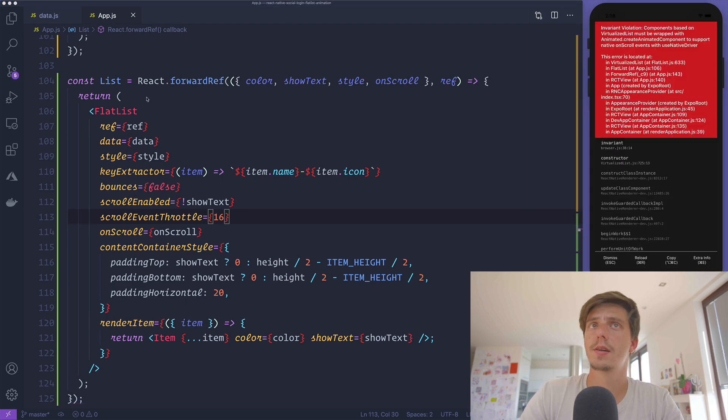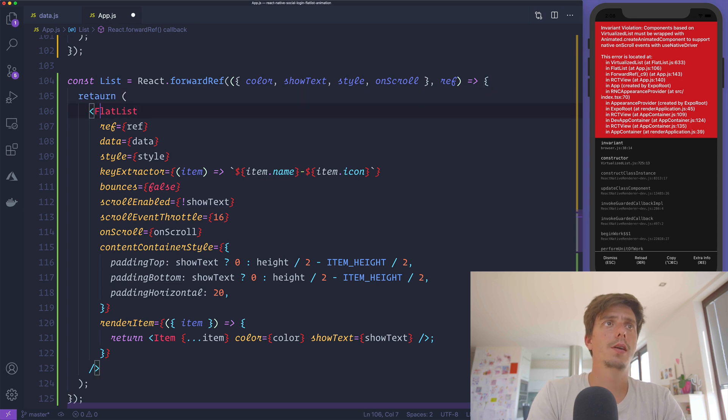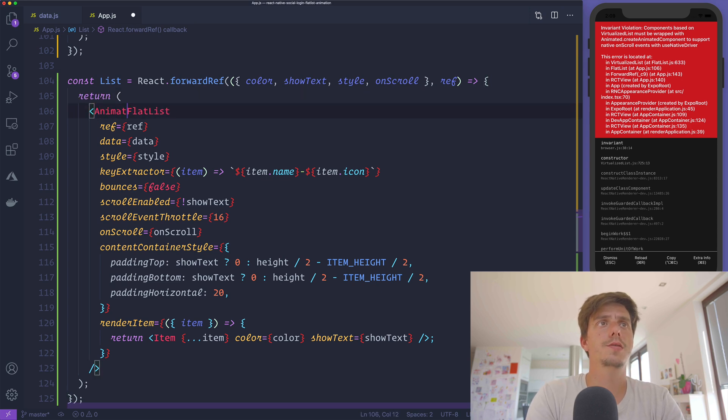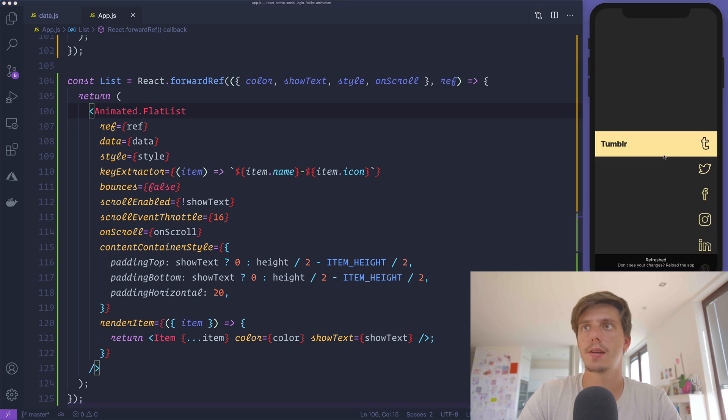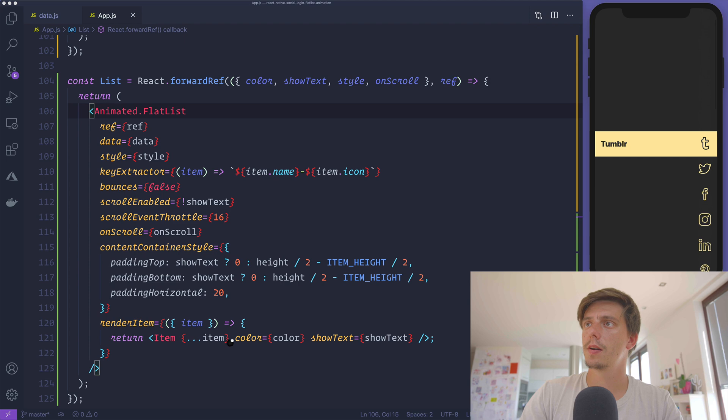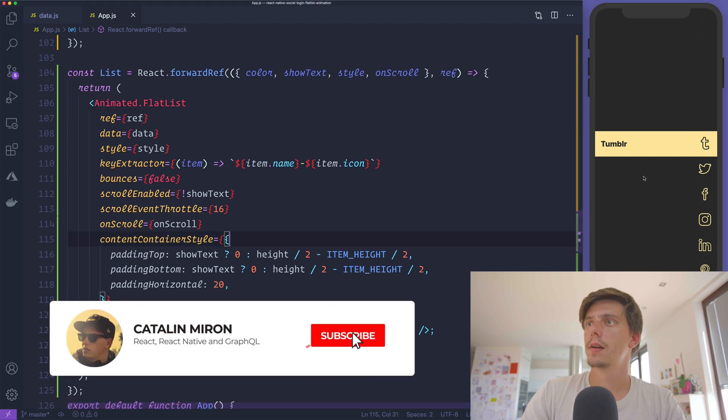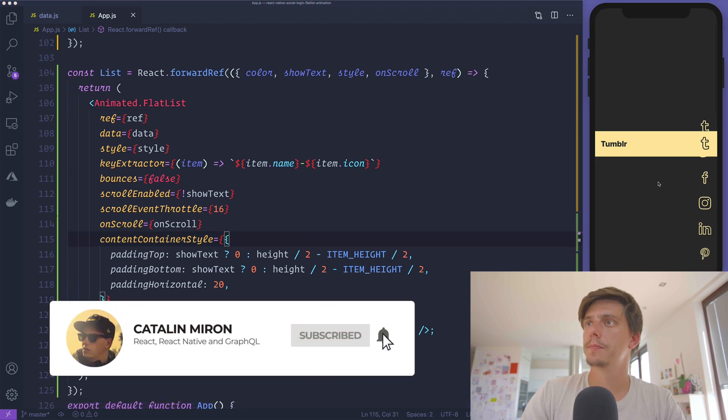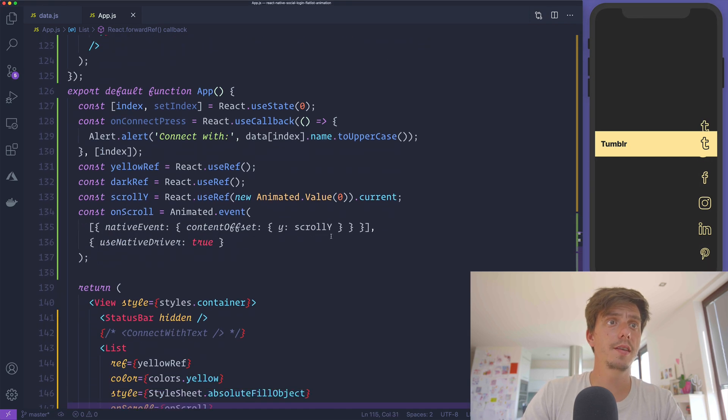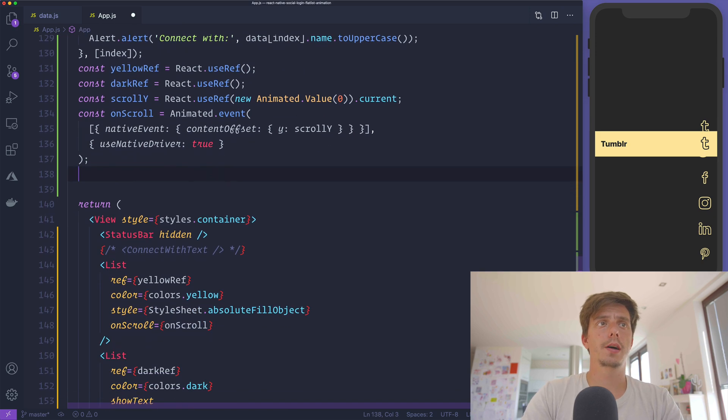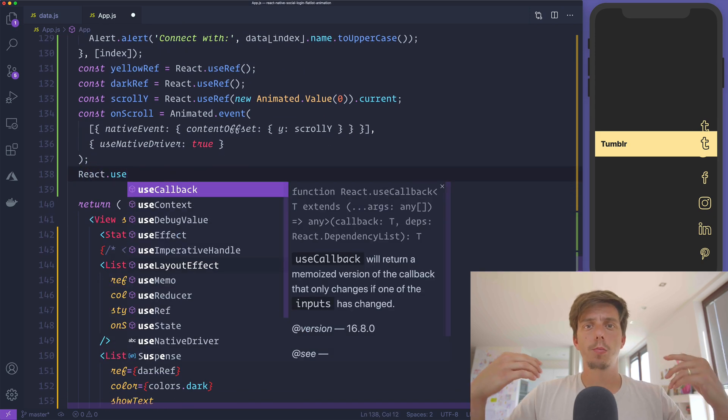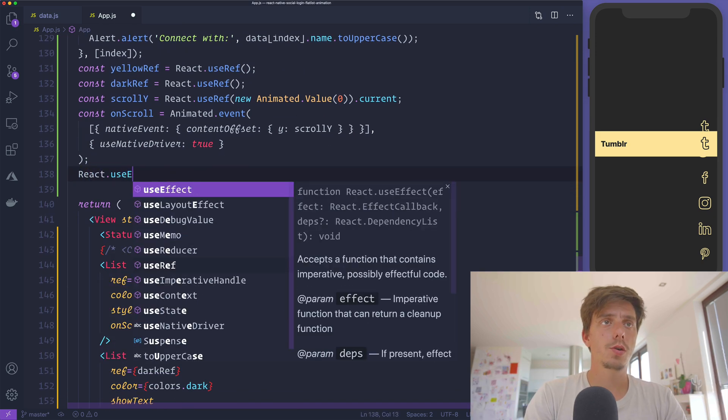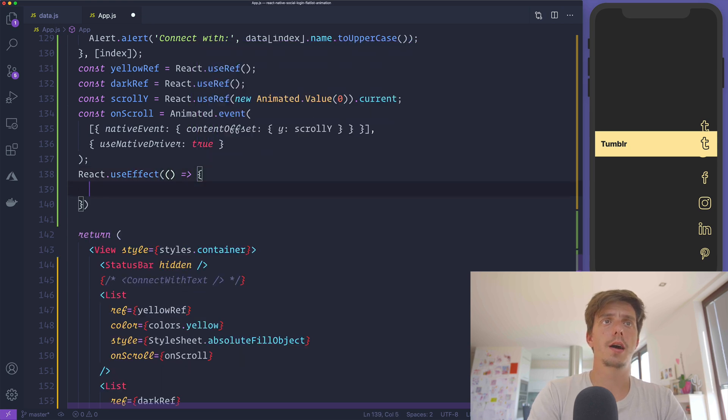Now we get this onScroll property inside the list we just created, and we need to pass it as a prop. To get this event at 60 FPS, we also need to pass a scrollEventThrottle of 16. This is throwing an error because we also need to convert this FlatList to an Animated.FlatList so we'll have access to this animation event.